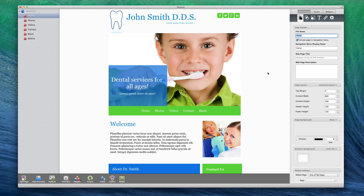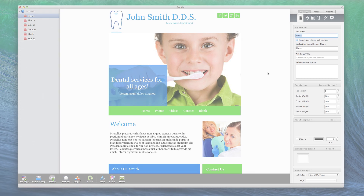The first option on the Page Details tab is for the file name. The file name is what you will see in your web browser's address field. This is an example of a file name.